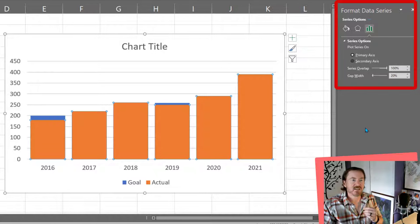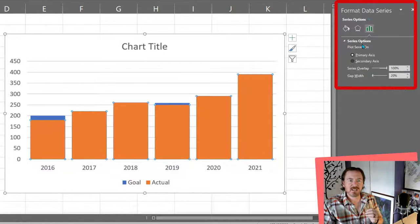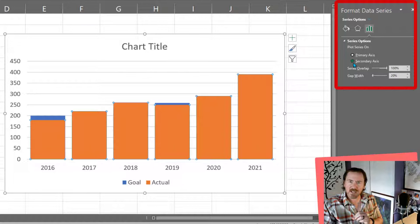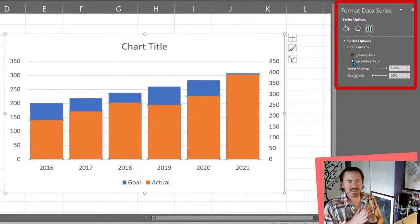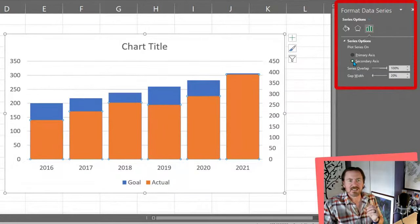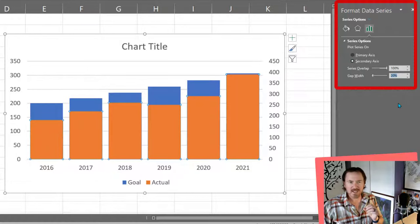Let's get back into there and notice on my series options in my format data series there's a secondary axis. I'm going to click on that secondary axis and I'm going to change the gap width here. Instead of 20 percent I'm going to make that 80 percent.